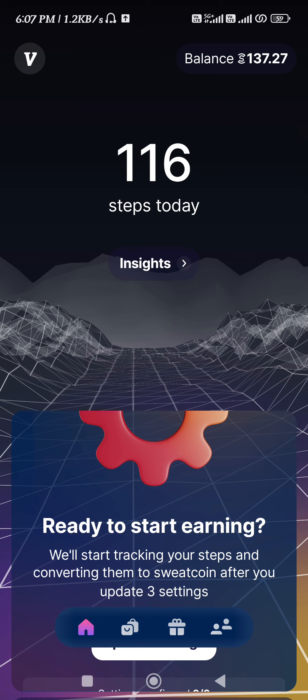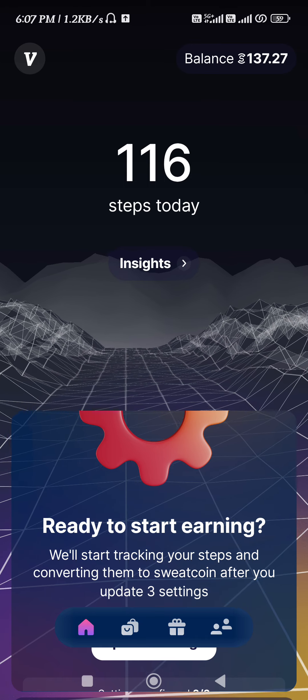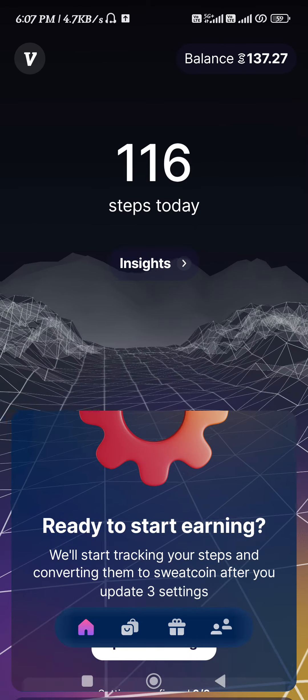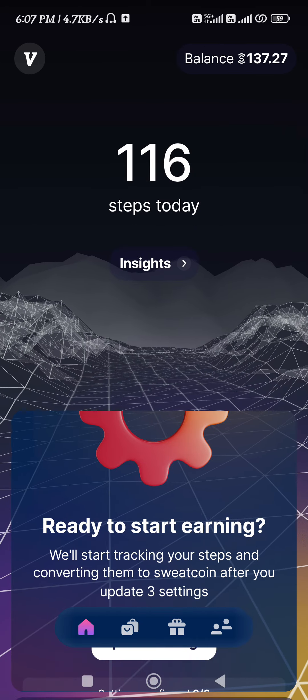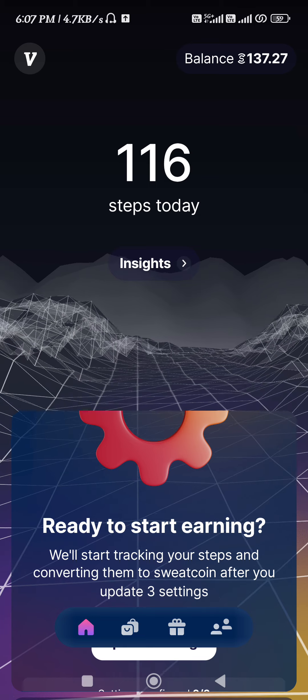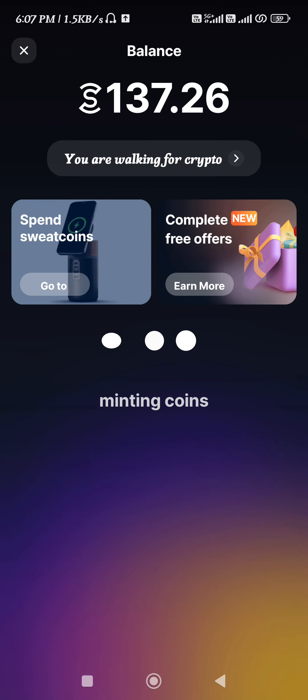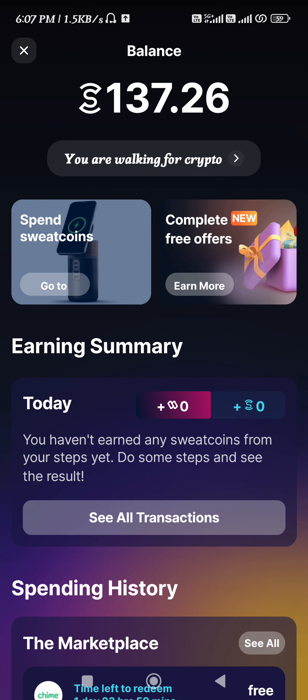First of all, you need to launch your Sweatcoin application. Now once you are on the home page, you need to tap on the balance tab in the top right-hand corner of the screen.